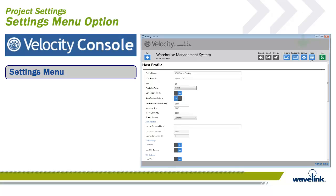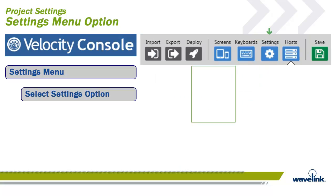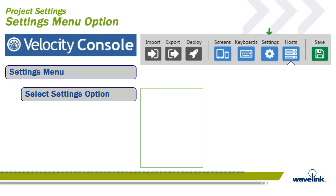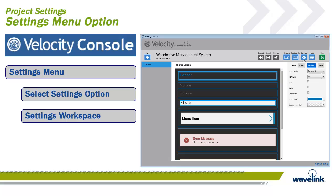The Settings screen is where you define your global screen element characteristics for a project. To get to the Settings workspace for a project, select Settings from the Velocity console menu. The Settings workspace will have focus.